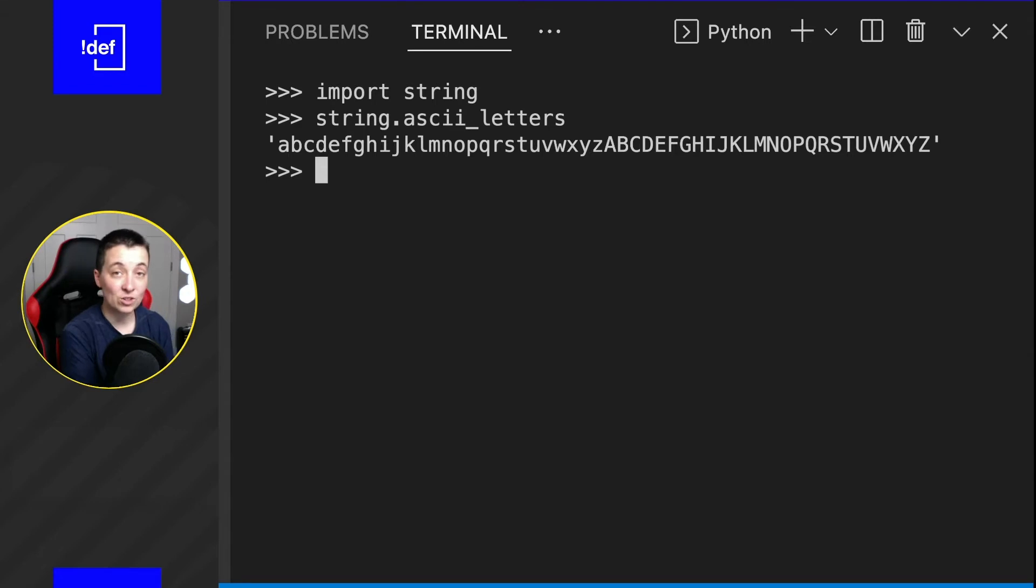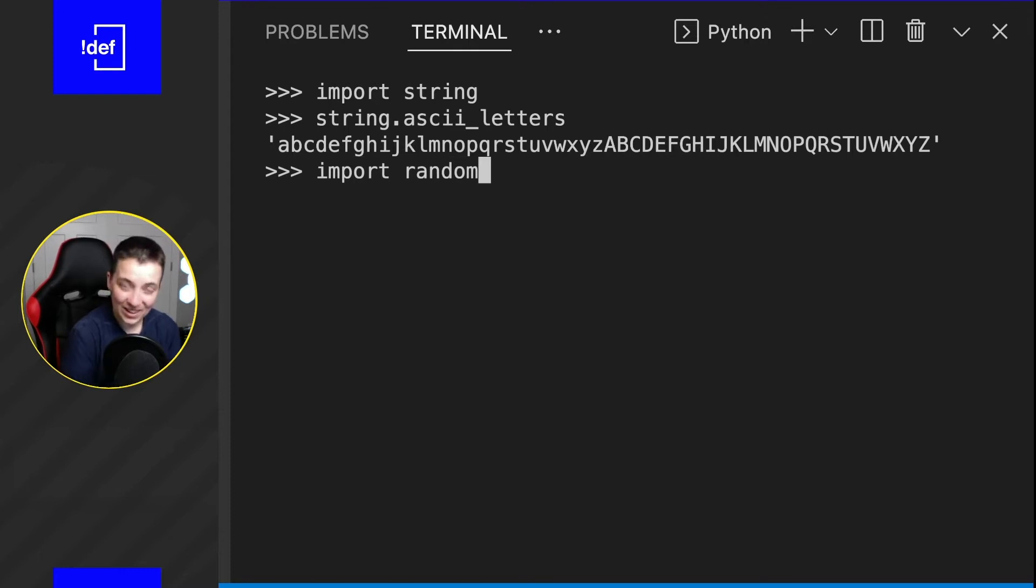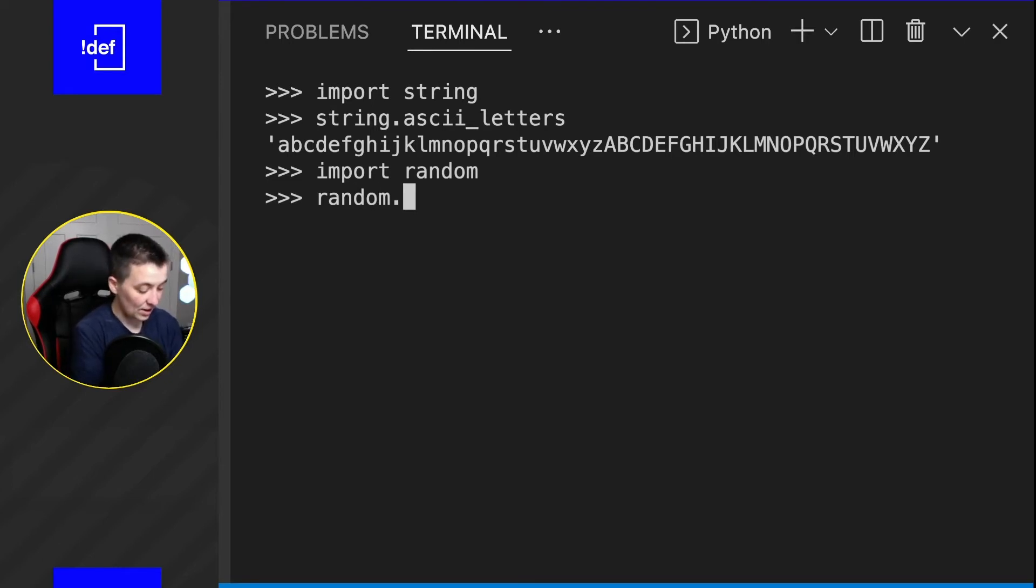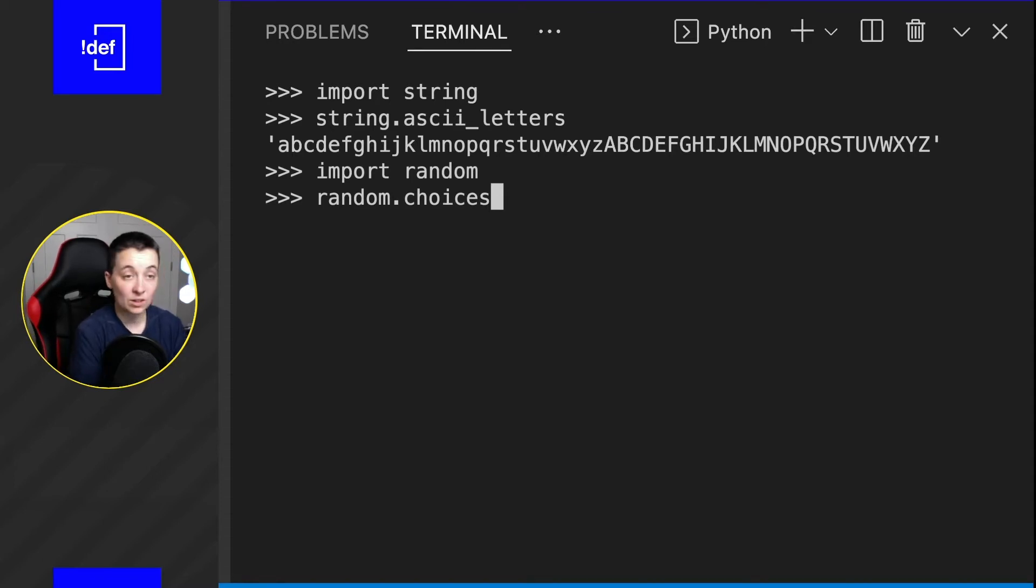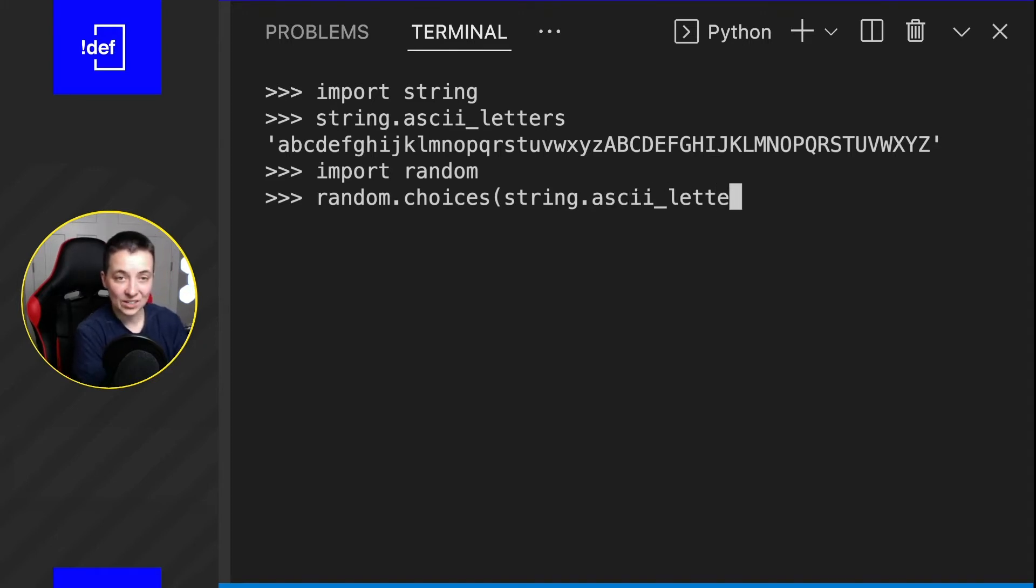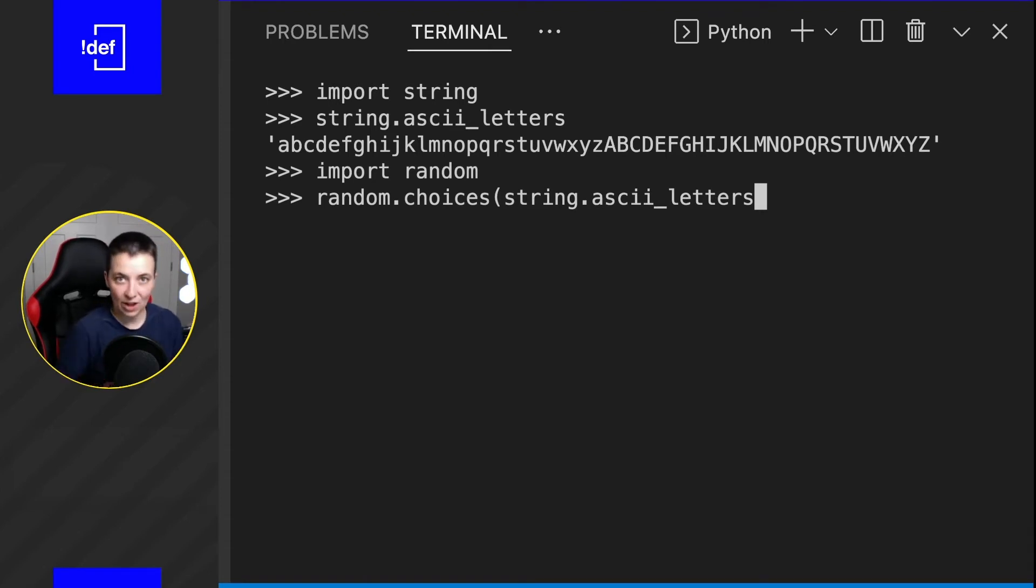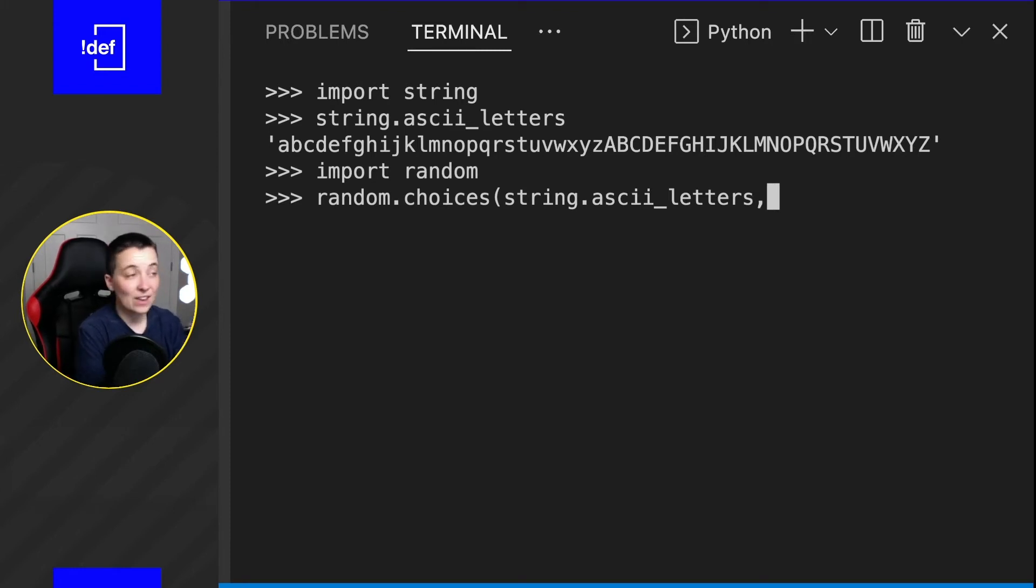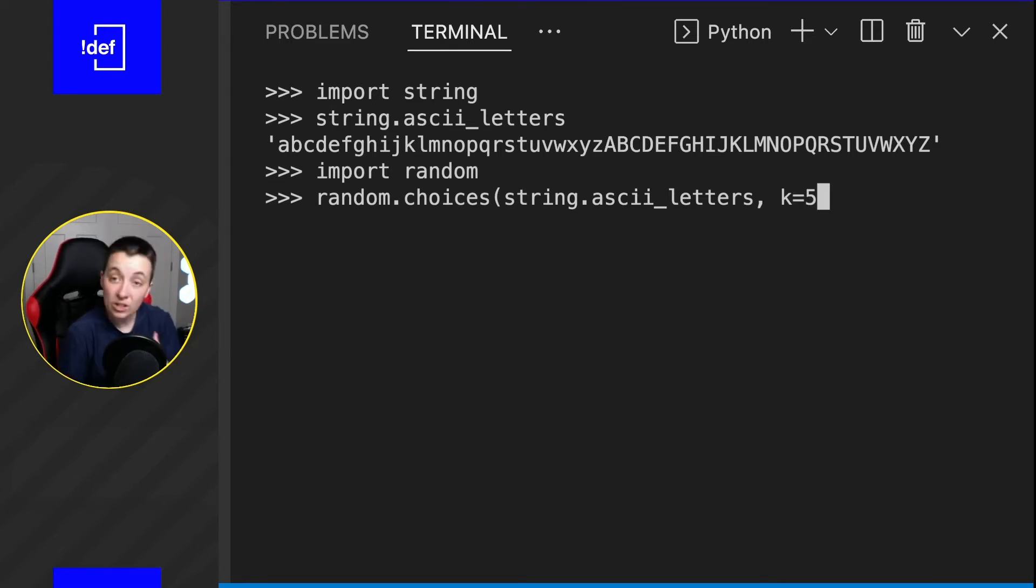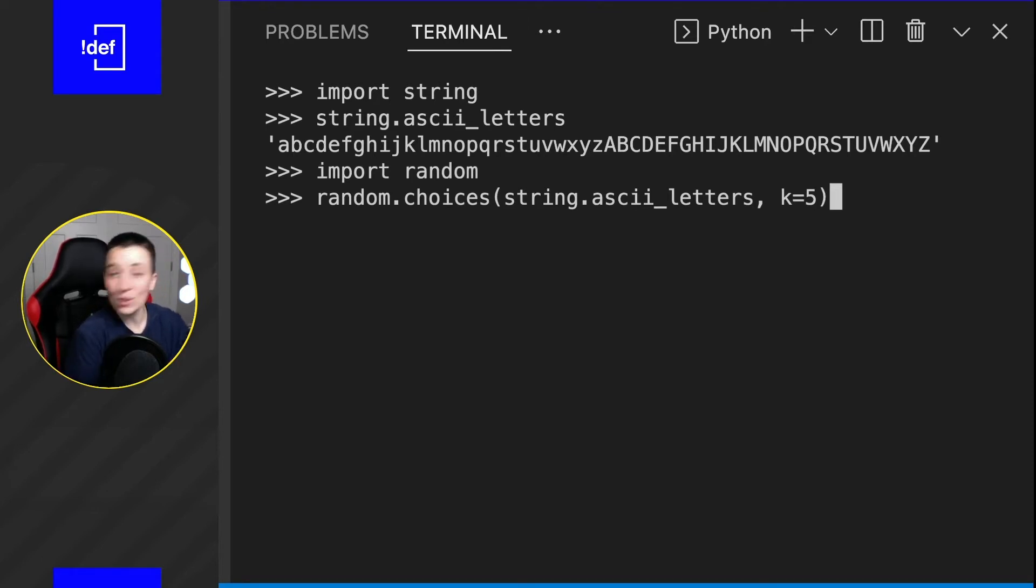The last thing we have to do to make random letters is import the random library. This one is another of those free libraries that comes with the standard Python installation. Now we can use some of its methods and functions like choices. If you type in choices, that's plural, we're going to put in string.ascii_letters because we want it to pull five random letters from the English alphabet. Then we're going to put a comma and k equals. This is where we set how many letters we want it to return to us. So let's do five, close the paren and hit enter.